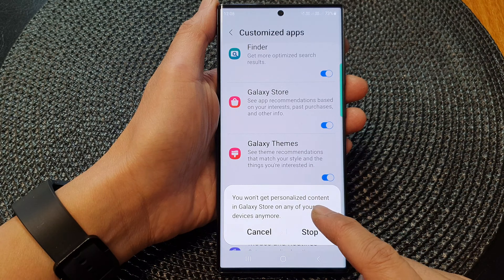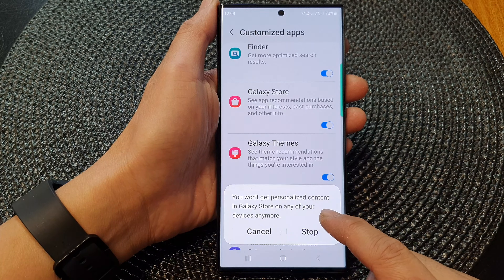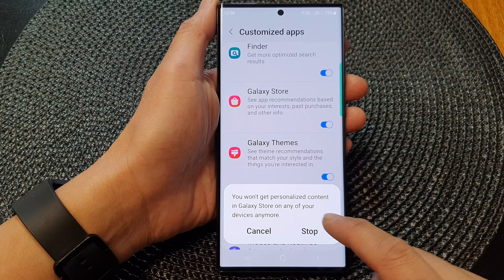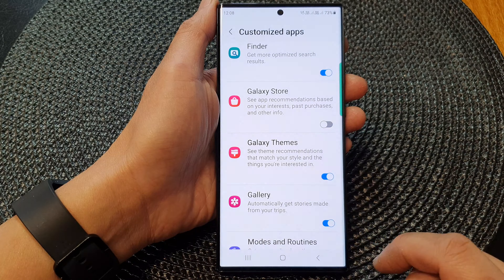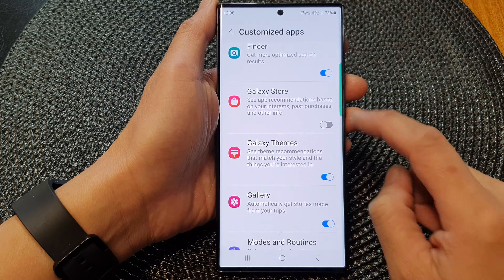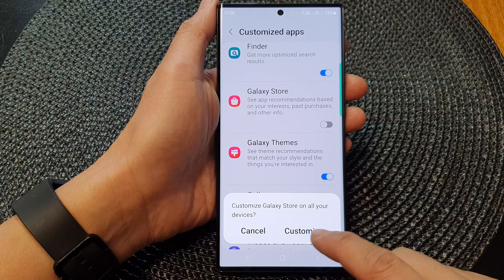It will say you won't get personalized content in Galaxy Store on any of your devices anymore. Tap on the Stop button to proceed, or you can tap on it to switch it on.